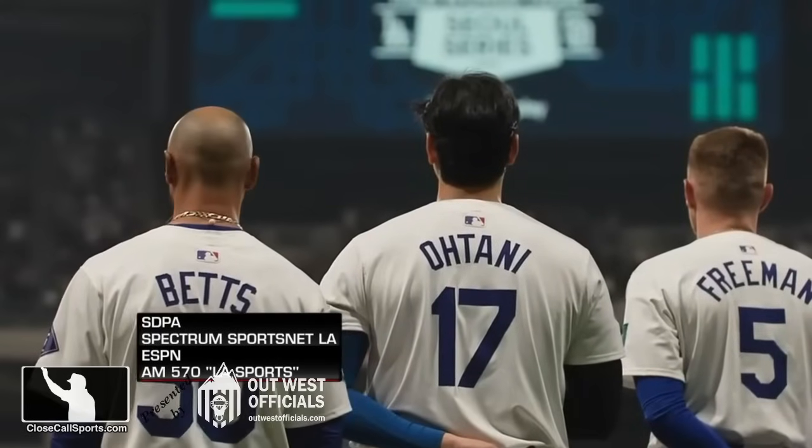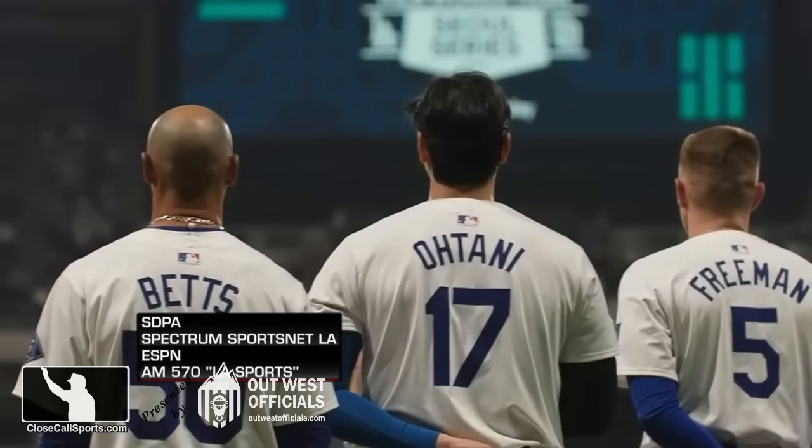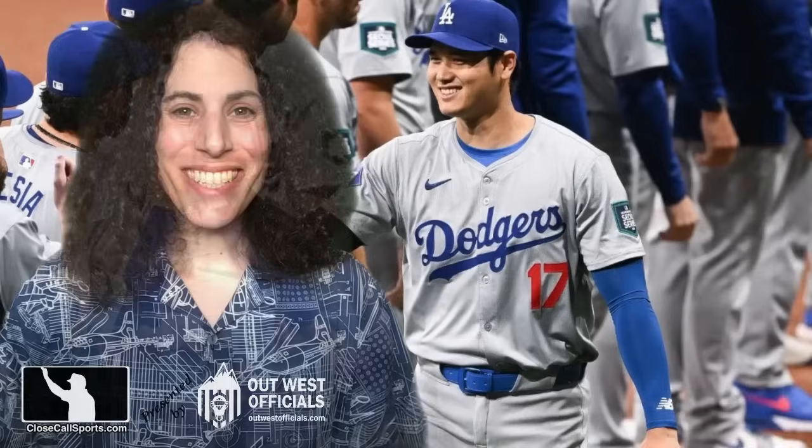It is just around 6:30 in the evening here in Seoul. The Seoul series has come and gone.